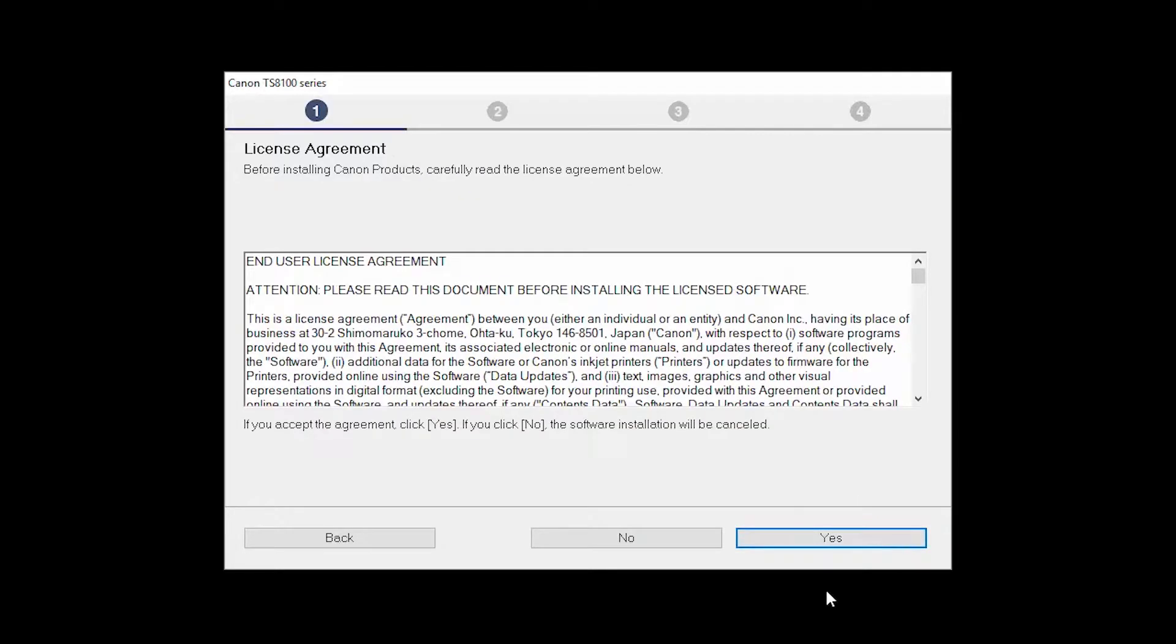The License Agreement screen will be displayed. Click Yes to continue with the installation.